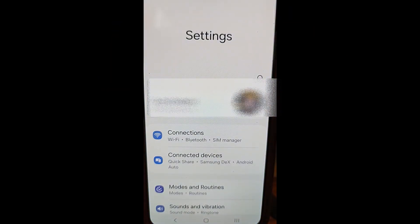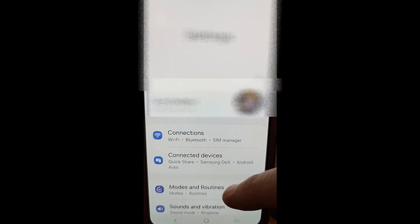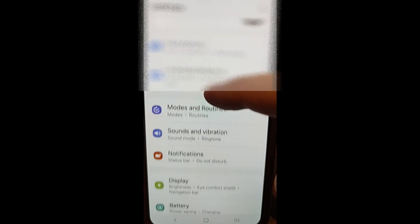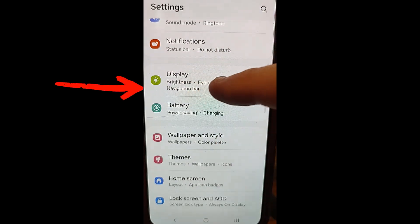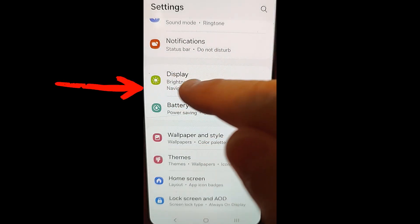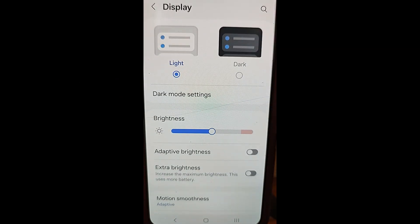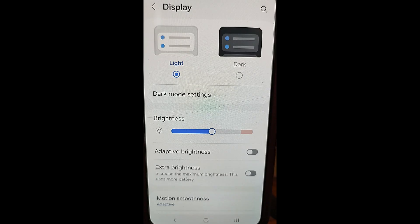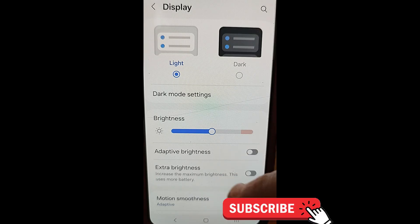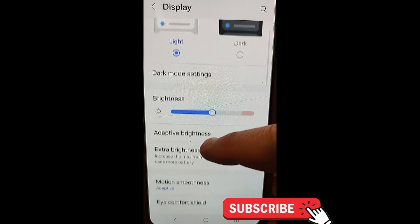Then once you do that, you're going to be here. Now you're going to scroll down until you find Display. That's what we want to tap on. Tap. And since that's what's affected, screen times out, it's a display feature.